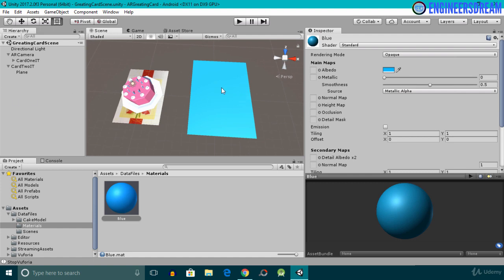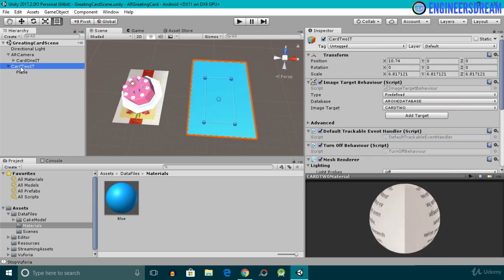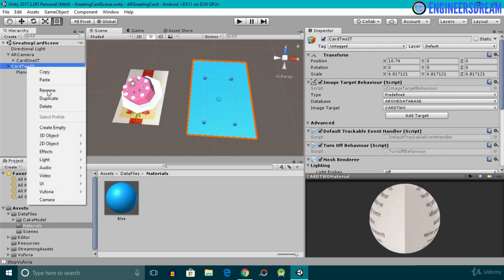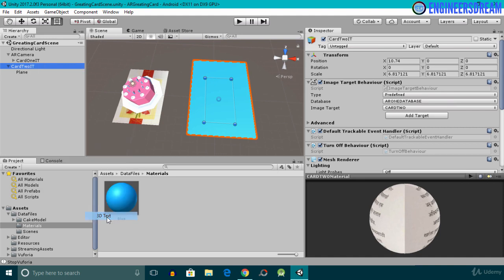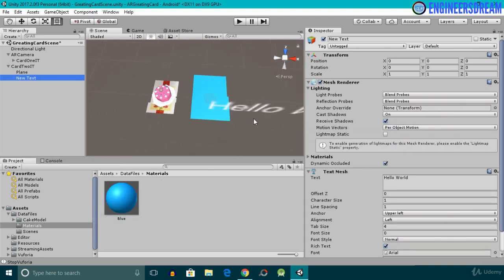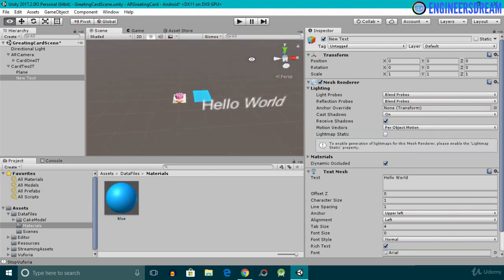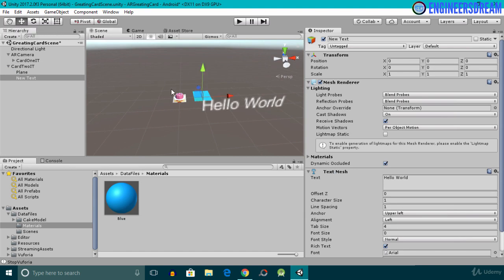Next I'll add a 3D text on top of this plane game object. Since the 3D text will be a child of the Card 2 image target, I'll right-click on it, go to 3D Object, and at the bottom we have the 3D Text option. I'll select 3D Text. I'll then select the position tool — the 3D text appears somewhere in the scene and currently reads 'Hello World'.